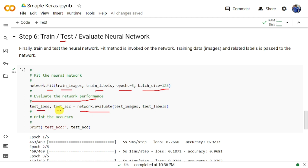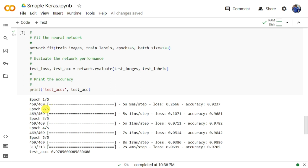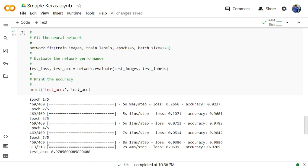The test accuracy is printed at the end. During training, you can see the loss decreasing and accuracy increasing across each epoch — from epoch 1 through epoch 5. The initial loss is 0.2666 with accuracy 0.9237, and after all 5 epochs the final test accuracy is 0.9785, that is 97.85%. That concludes this video on installing Keras and TensorFlow in Google Colab and implementing handwritten digit classification. If you like the video, please like, share, subscribe, and press the bell icon for updates.